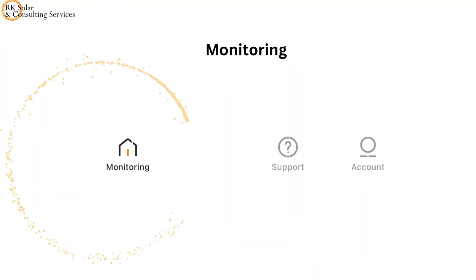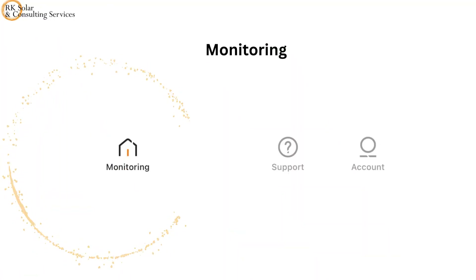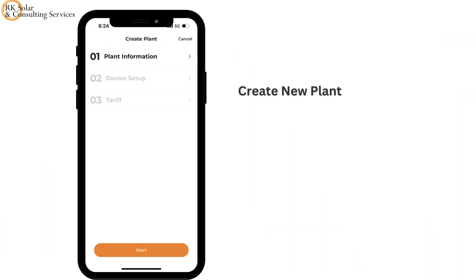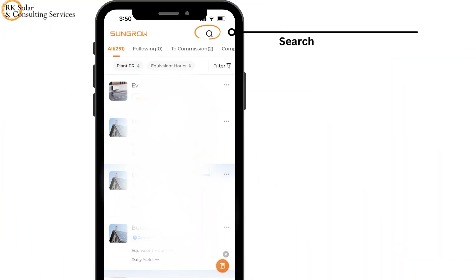Let's start by looking at the Monitoring tab. Click on the plus icon to create a new plant by adding all the required details step by step. To see your commissioned plant, go to the search icon, fill in your plant name, and click on the plant.